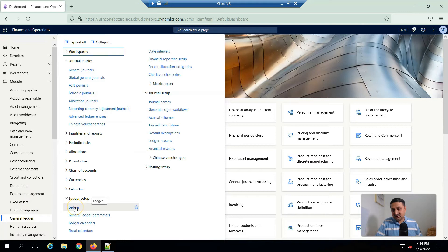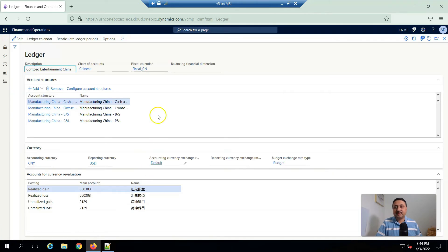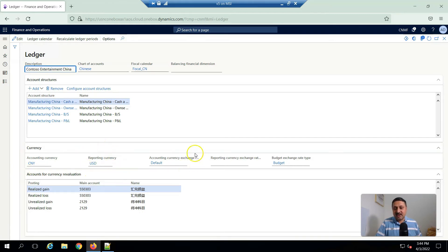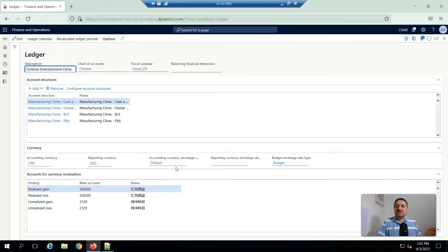For this, we have to go to General Ledger and then Ledger. When we click on Ledger, we can find all this setup. Here you can see the accounting currency — all transactions will happen in this currency — and here is the reporting currency, which is USD. Here you also have to set an exchange rate. Currently, as per the setup, it is using a default. In another video, I will share how you can set up the currency exchange rate.